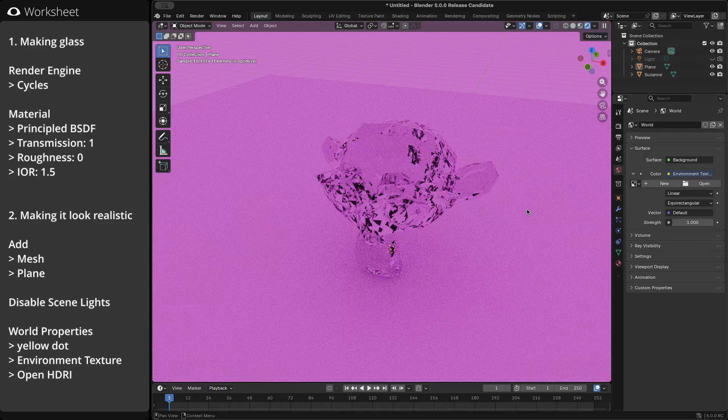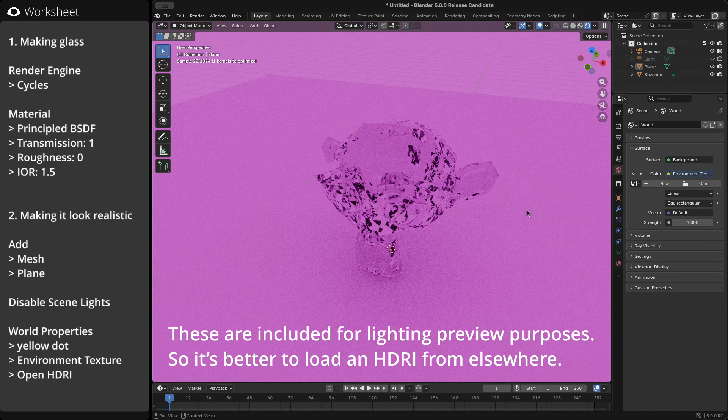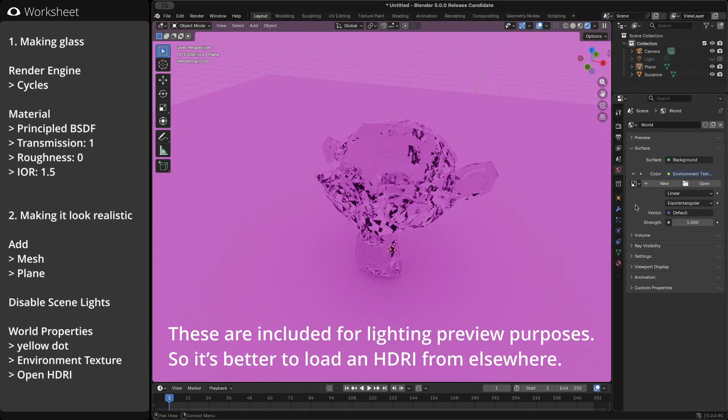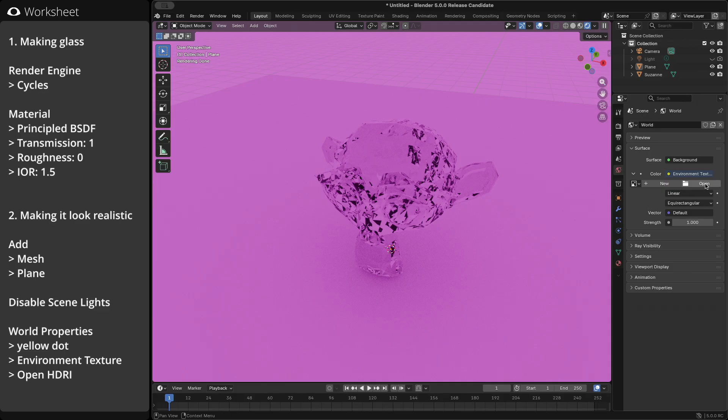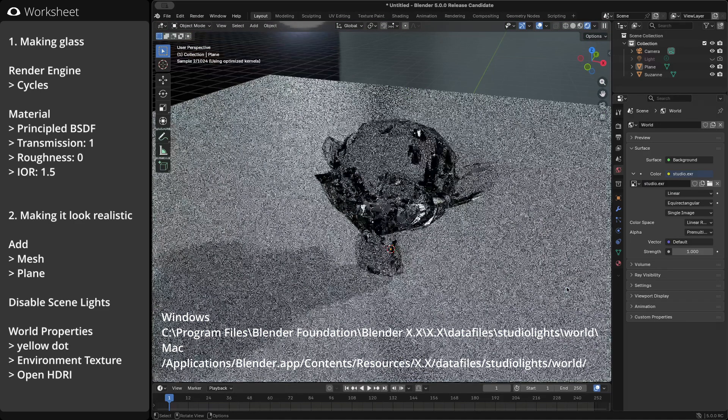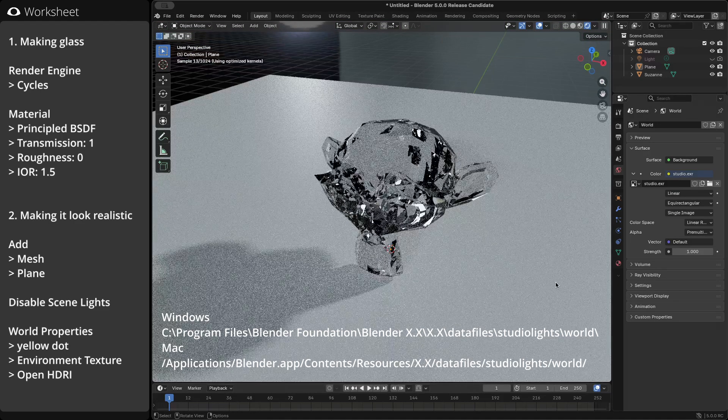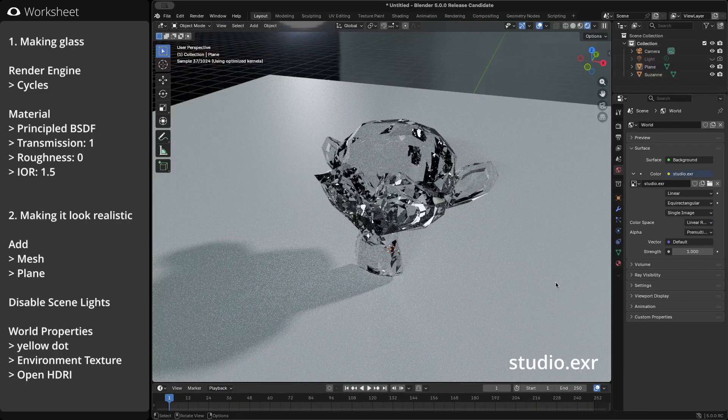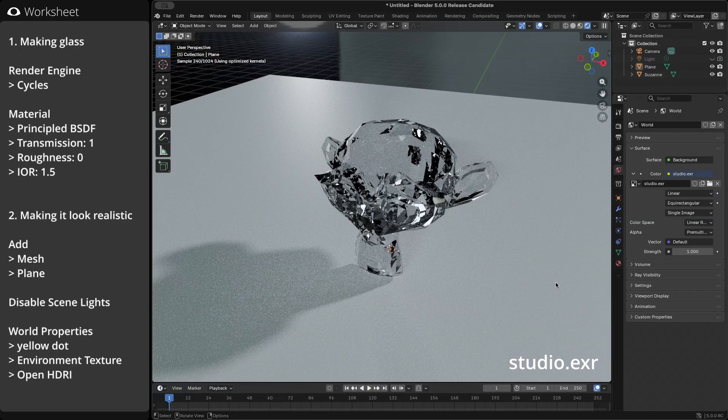Blender includes a few HDRIs by default. Let's try one first. Open studio.exr from this directory. See how it looks now. You'll get more highlights, and the contrast against the darker parts really stands out.